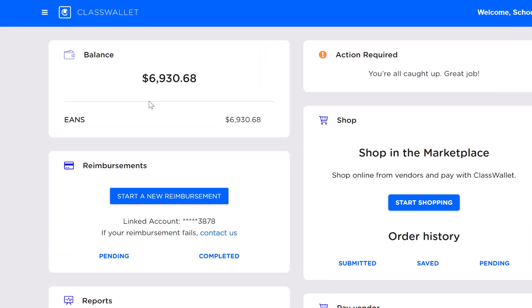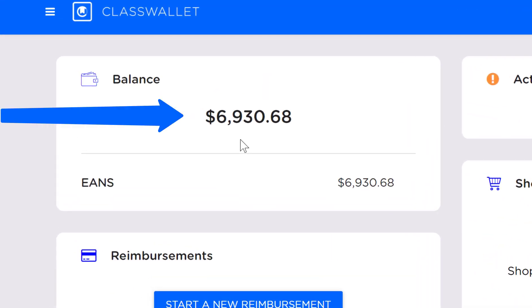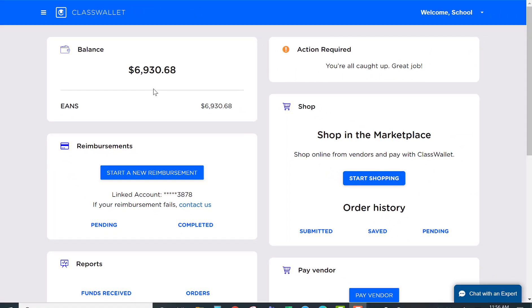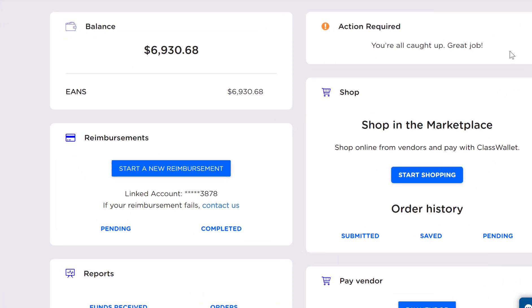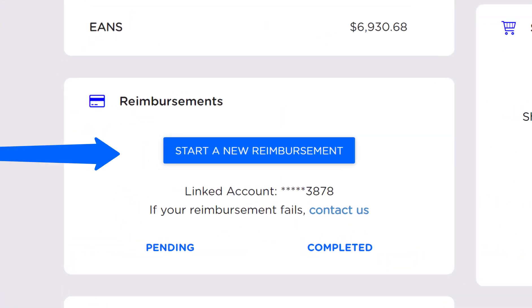The school has a real-time view of the balance that has been allocated to that school for the EANS program. In order to submit a receipt for reimbursement,